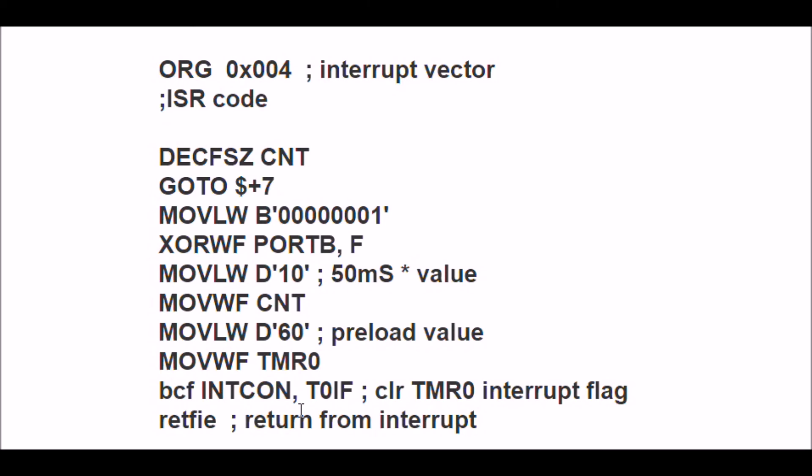This routine here is actually what is toggling the state on the LED. After it takes seven trips back to loop, it's going to come back and it's finally going to be zero. The goto plus 7 is going to be skipped.